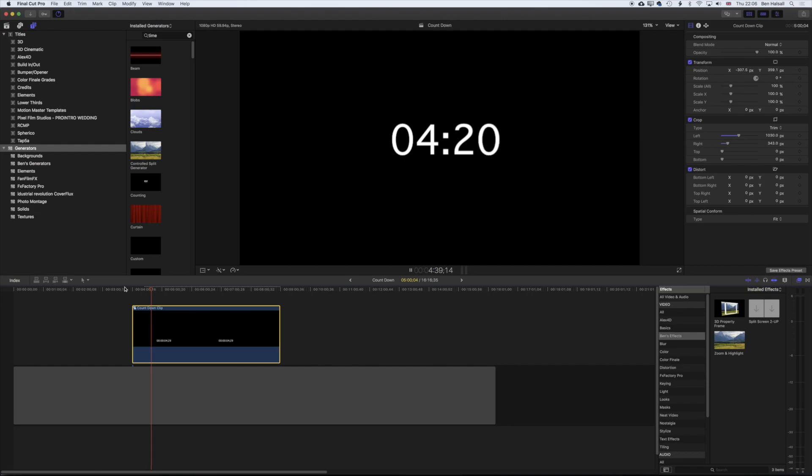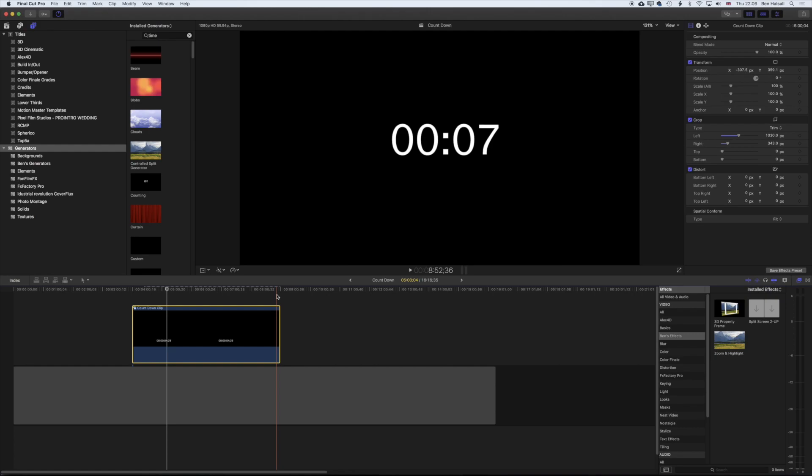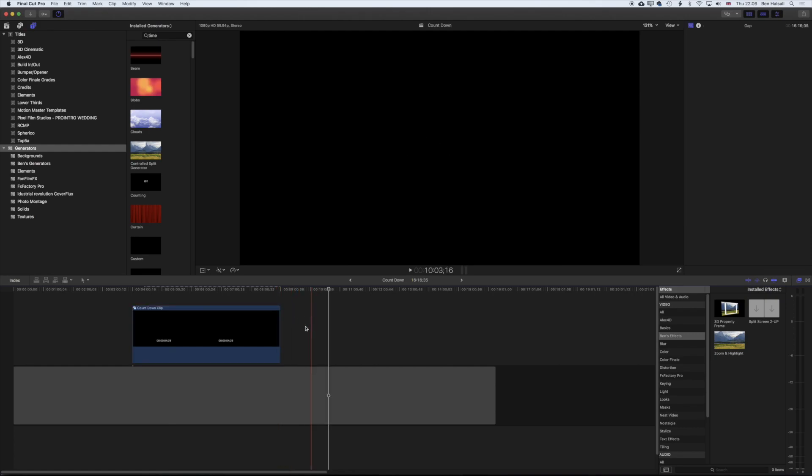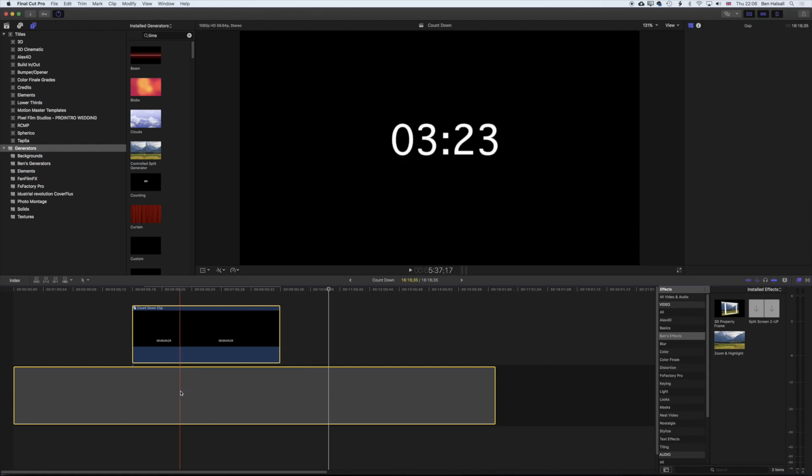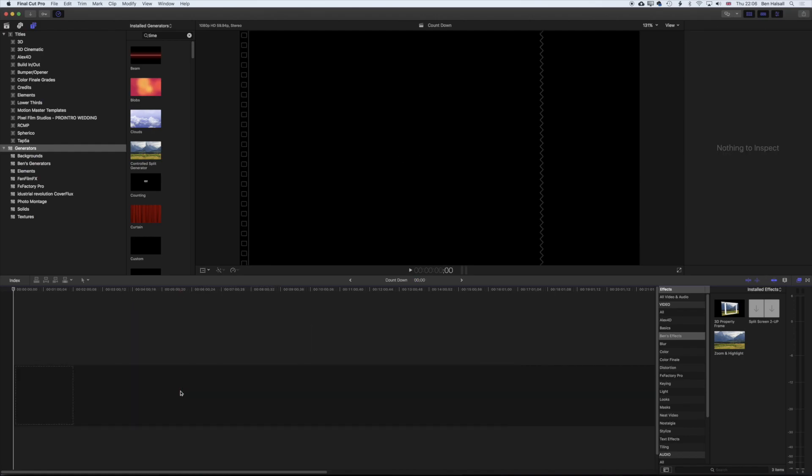So we're going to pause this for now. Essentially you can see what happens - it runs right through from five and down to zero. And we're going to delete everything off the timeline and start from scratch. So we'll just grab everything on our timeline, hit the backspace button, and we're going to start from scratch.